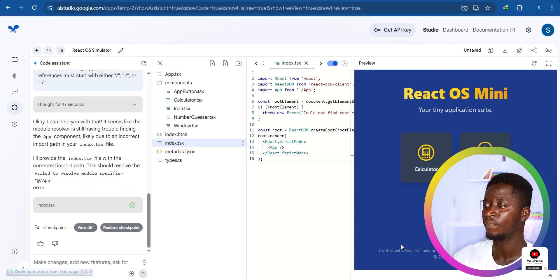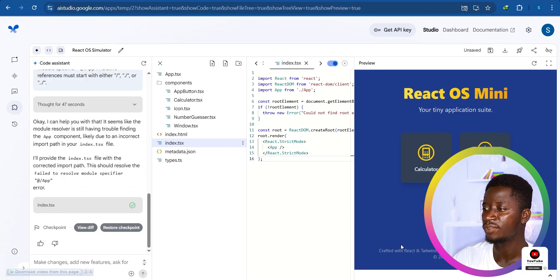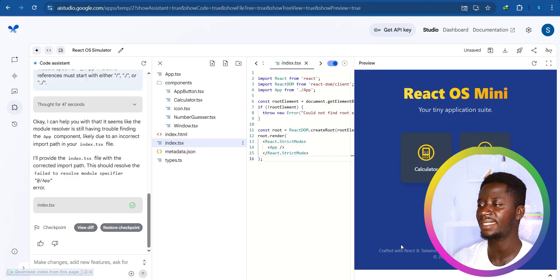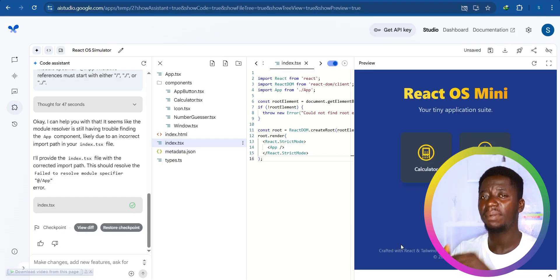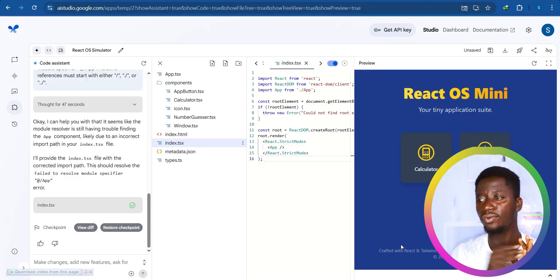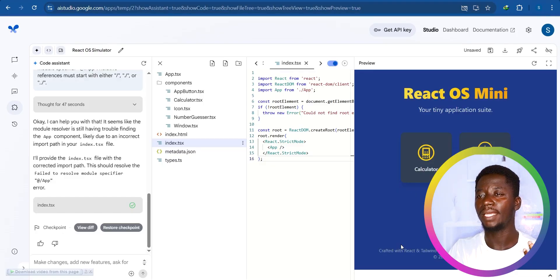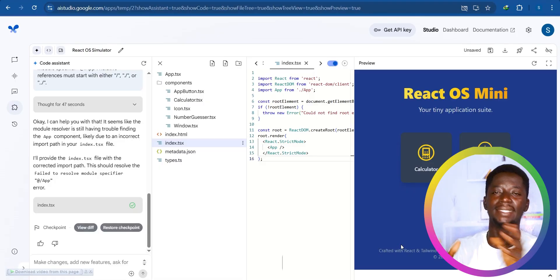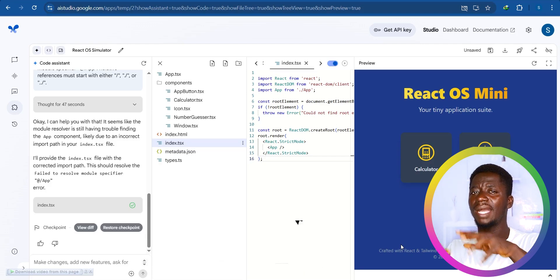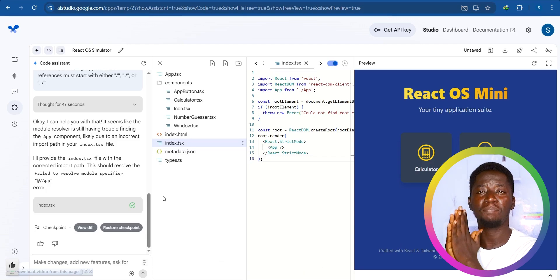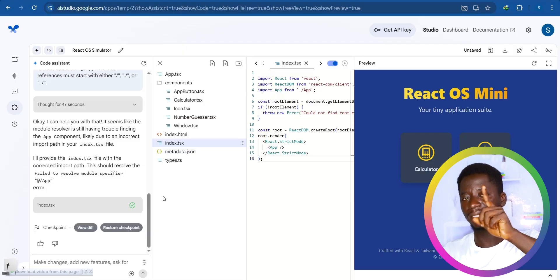It has generated the script for us. You have the calculator and the number guesser — it looks very beautiful. The problem is we asked it to use Python, but it used React and TypeScript. That's because this simulator is a React simulator, so if you want to use this simulator you have to use React. I'm quickly going to ask it why it didn't use Python as per the instruction.